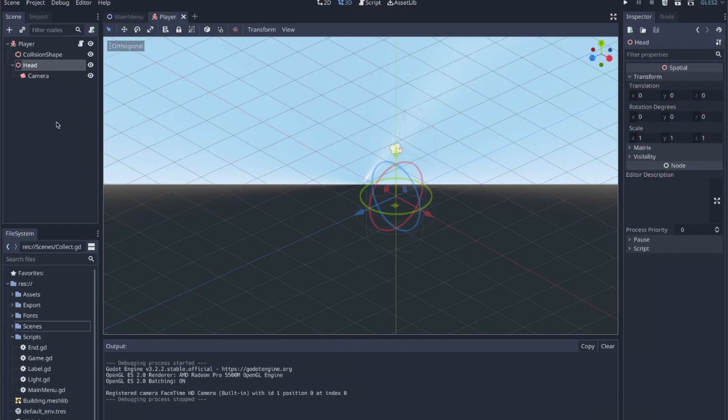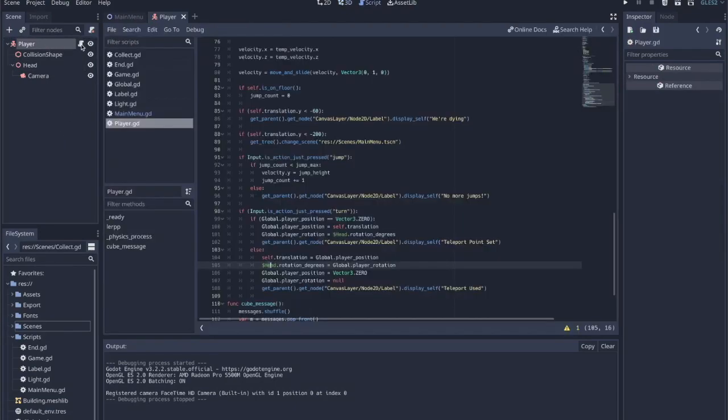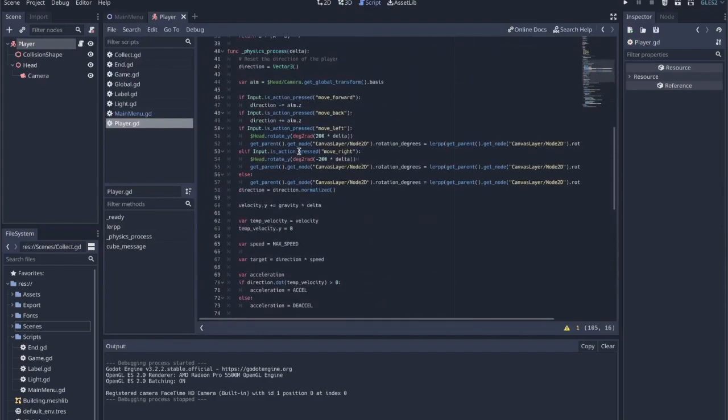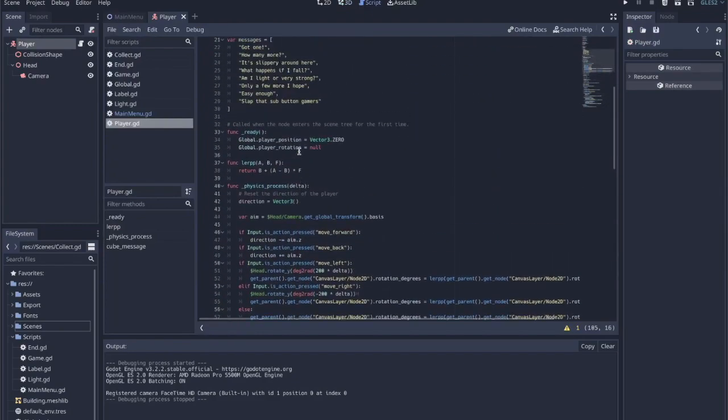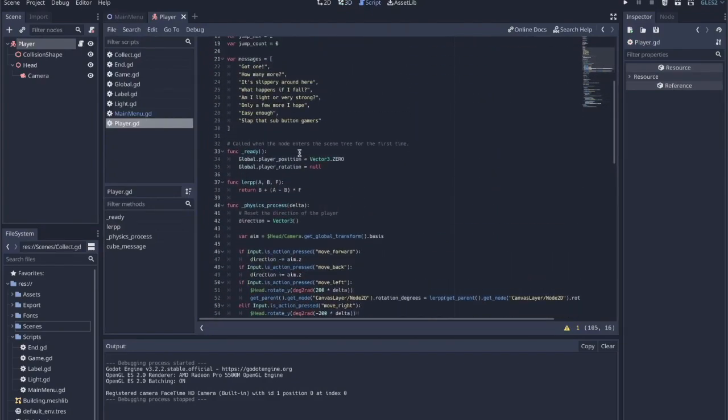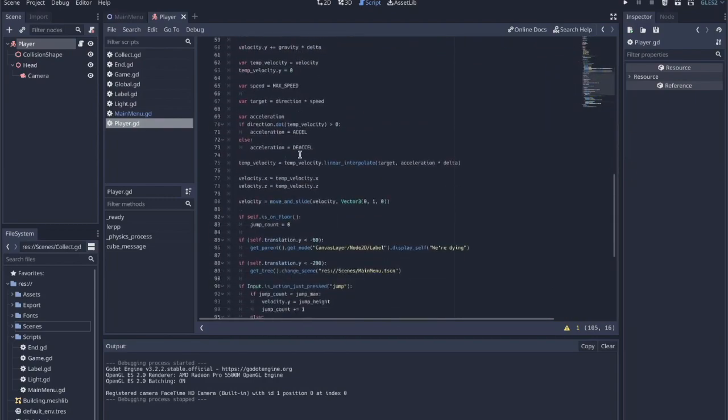The player character - I learned a lot about the movement. Jumping in 3D is very different than jumping in 2D, and rotation and aiming and all these things. So some of this code is very helpful to me even now.